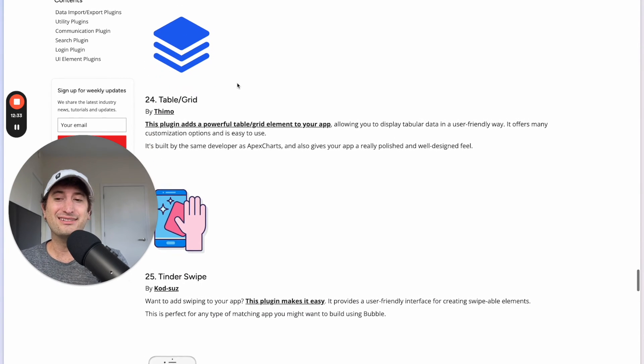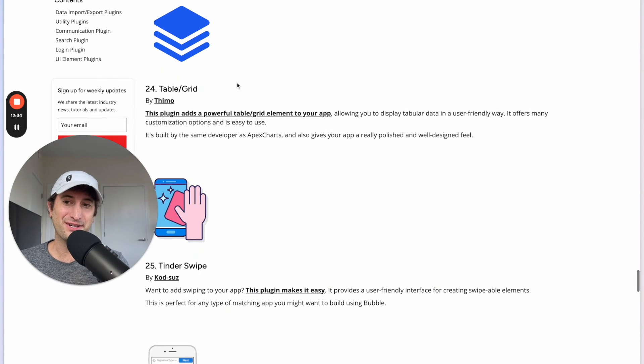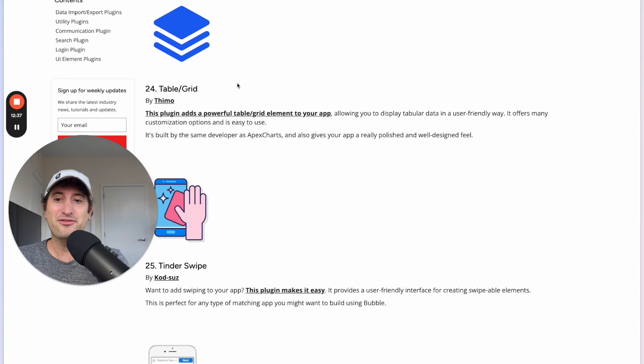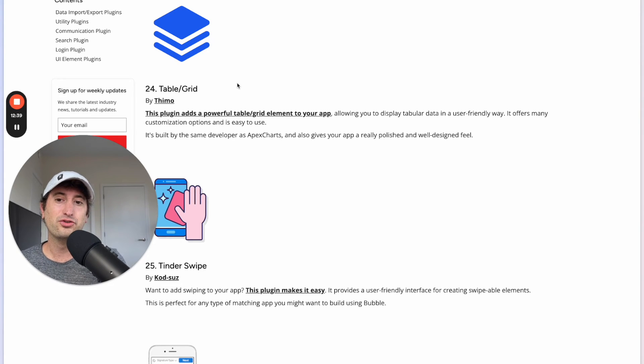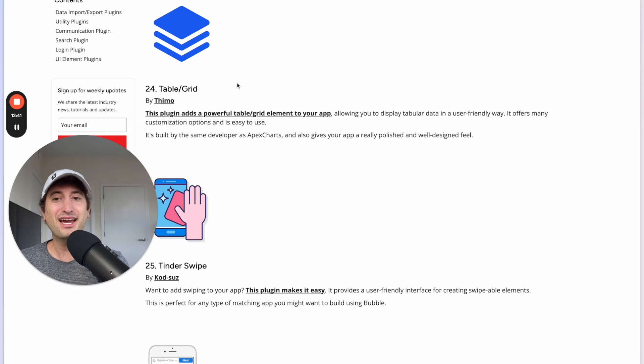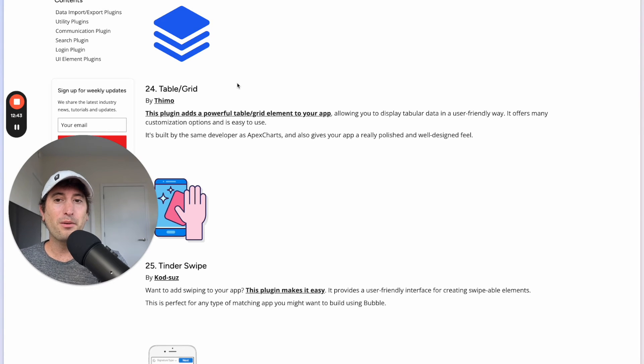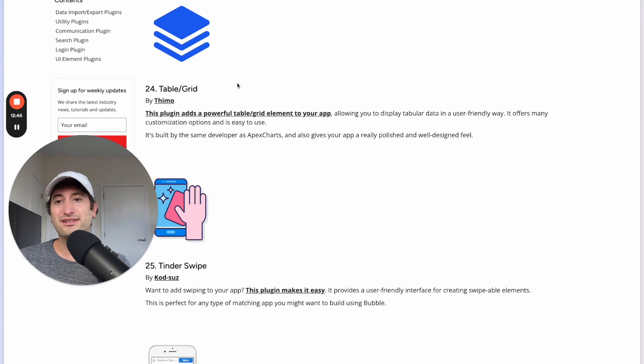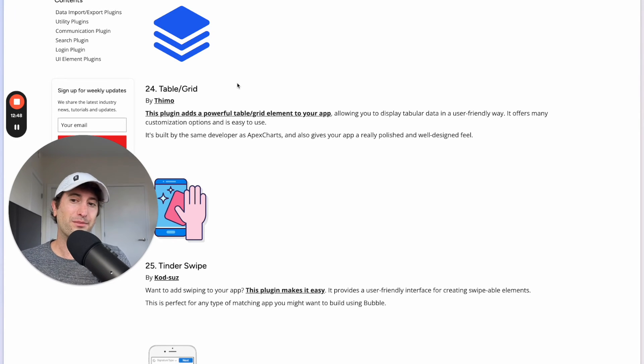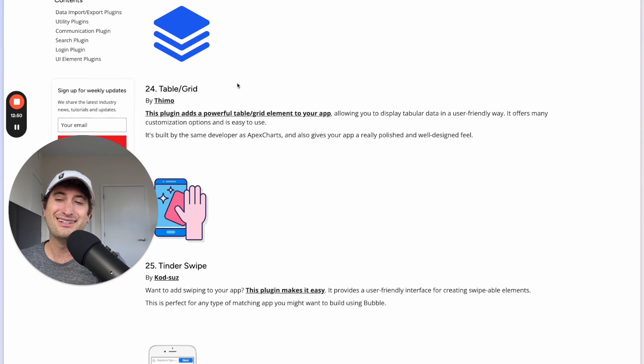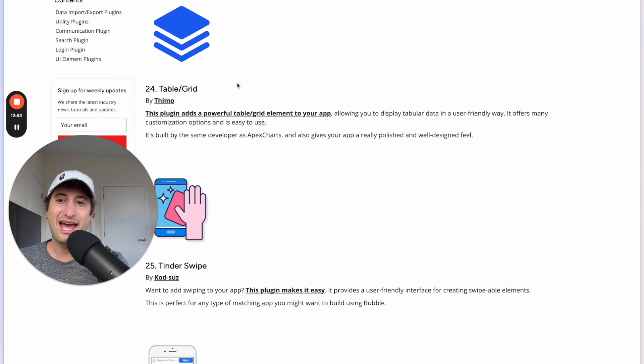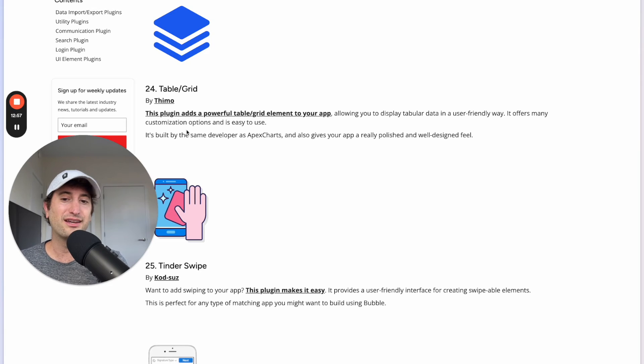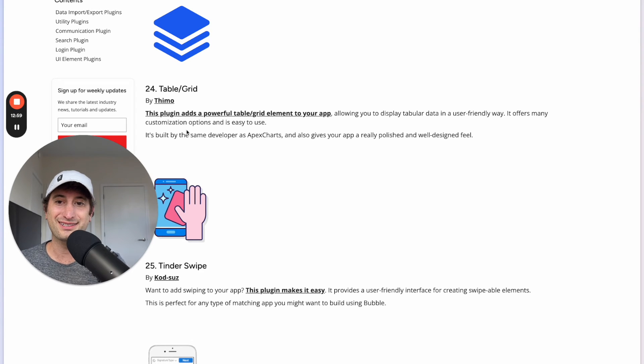Next we have the Table Grid plugin and this allows you to add a powerful table or grid element to your app. Now since I originally made this list Bubble has released a table element which competes with this so you might want to check out both the Bubble table element as well as this Table Grid plugin. This is built by the same developer as Apex Charts and gives your app a really polished and well designed feel.